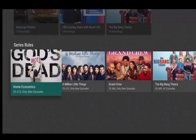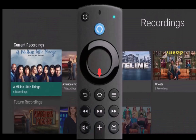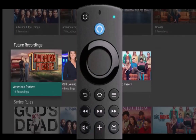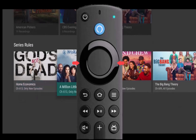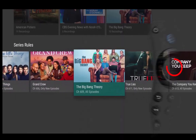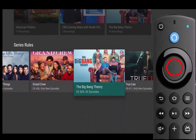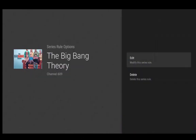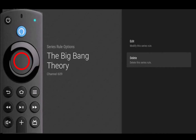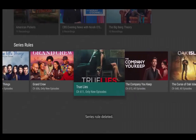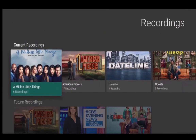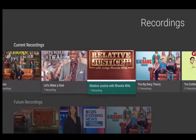From the recordings menu, press the bottom of your remote ring until you have highlighted series rules. Press the left or right side of your remote ring until you have highlighted the series that you want to delete. Press the center of your remote ring to open that series, then highlight delete the series rule and press the center of your remote ring to delete the series recording. Keep in mind that you will still be able to watch the series programs already recorded and that no more recordings of the series will be made.